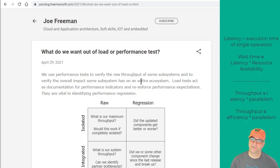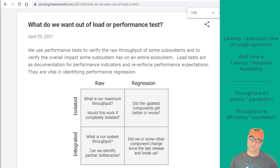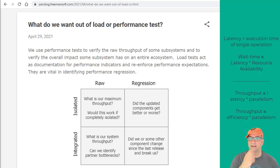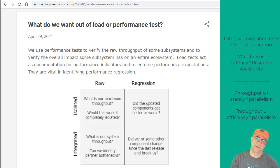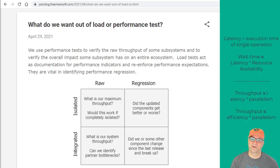There are really two things we do in load tests. One is we try and get a raw performance number — how fast can it go, what's its latency. The other use for a load or performance test is regression. A lot of times you want to know in a new release or a new piece of software or a new system, is the overall performance better or worse, or is it still within the guidelines of what you need for your production environment? So that's raw and regression — those are the two main purposes.